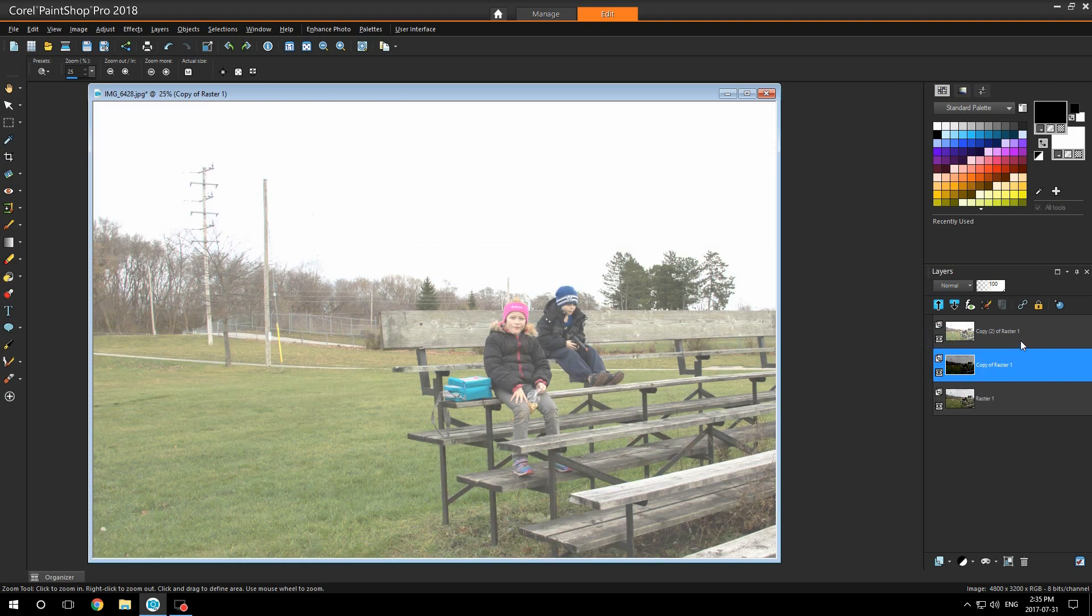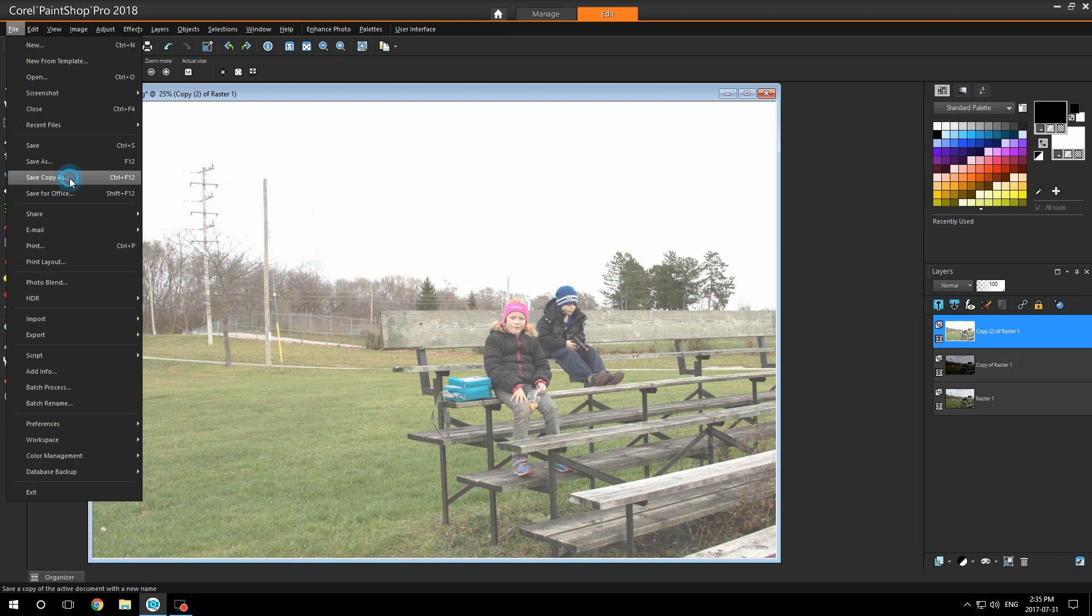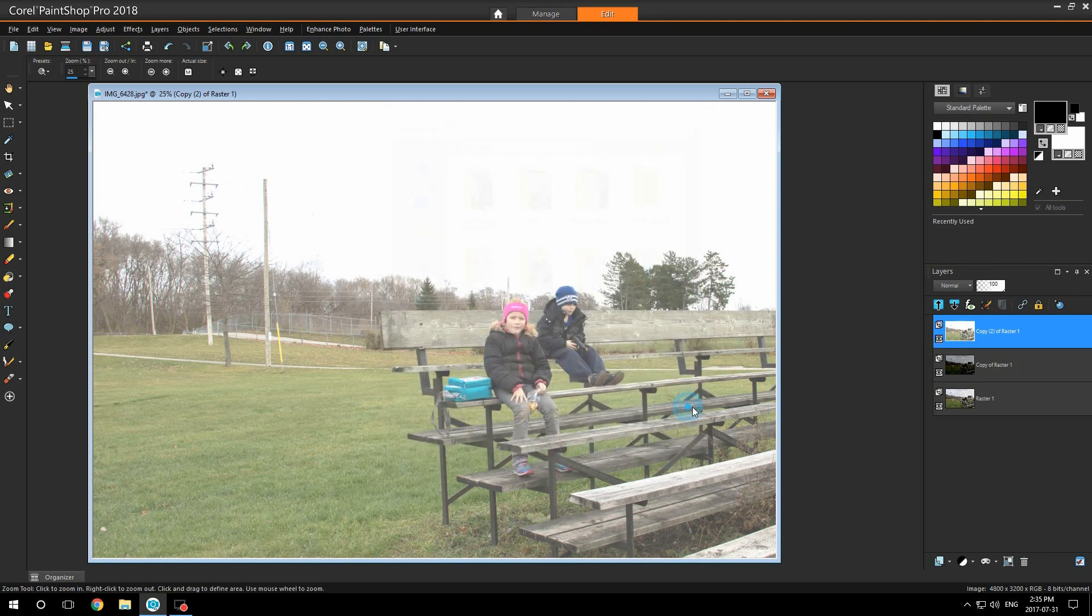Turn on the eyeball on the top layer and highlight it. Now go to file, save as copy as, name it as overexposed. Click save.